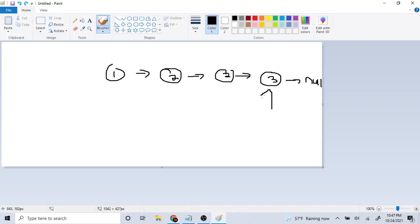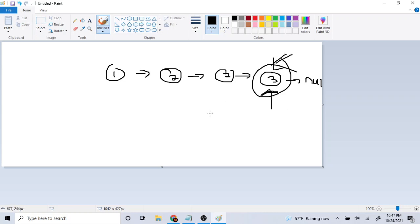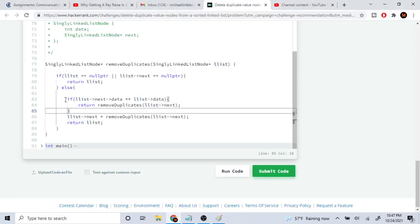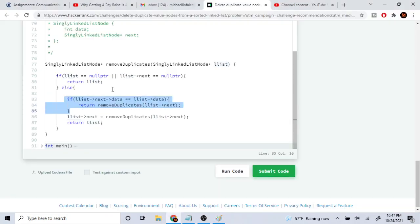If the next pointer is null, you also just return the node itself. The reason is that if you're close to the end of the list, you want to return that last node — you don't want to return null. Since it's the last node by itself, you just return it. That's the base case.